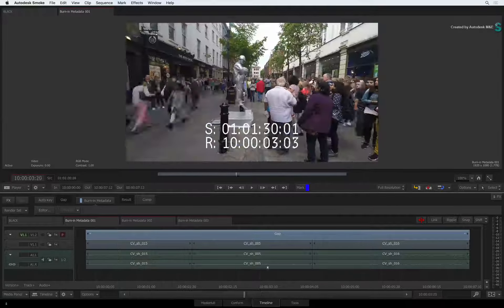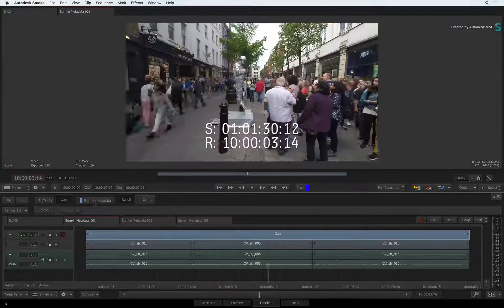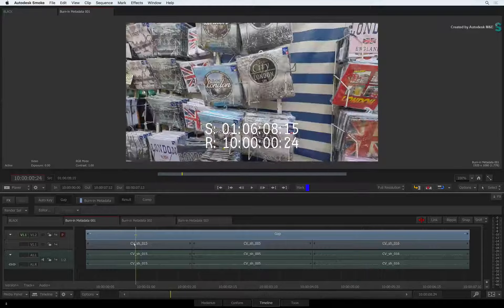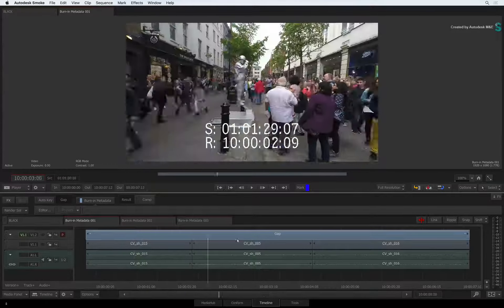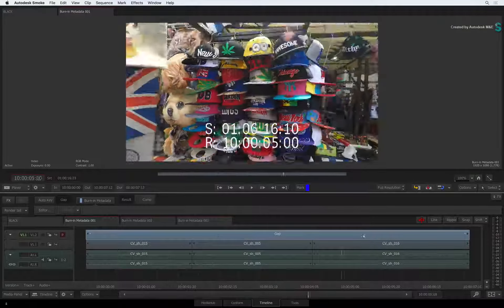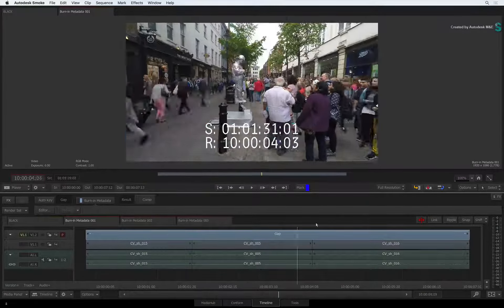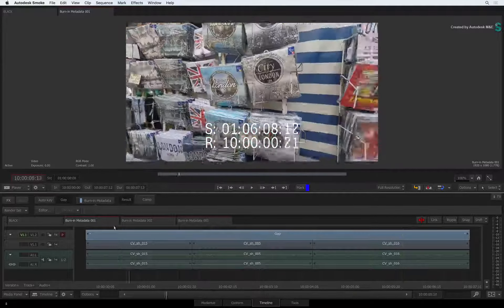But with Smoke 2017, you can export the sequence without having to render the burn-in effect. This is much more efficient and is a big time saver.